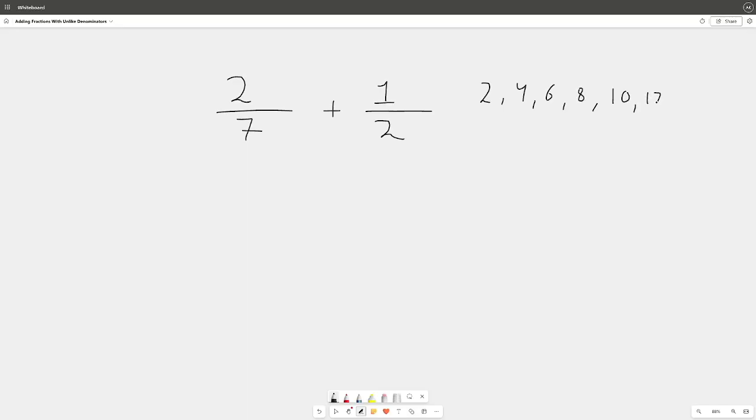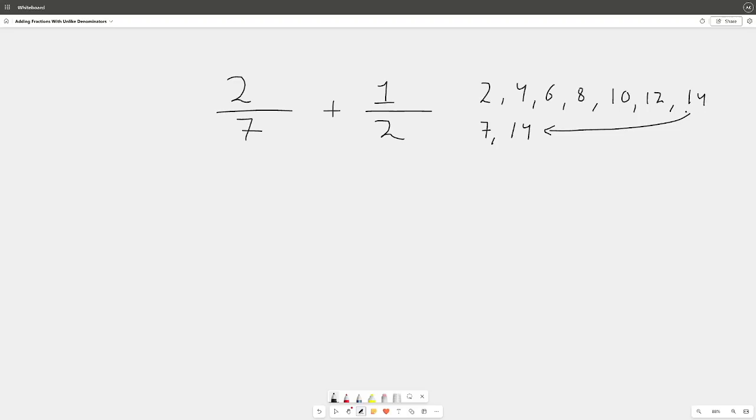Now if you know your 7 times table, you know that 7 goes into 14. So let's count by 7 down here: 7, 14. There we go, we've arrived at it. So our number that they share and they both go into would be 14. So the question is, what do we multiply the 2 by to get to 14? Well, the answer is 7. Now remember, whatever you do to the bottom you do to the top, so times 7 here as well. What do we multiply 7 by? 7 times 2 is 14, right? So by 2.